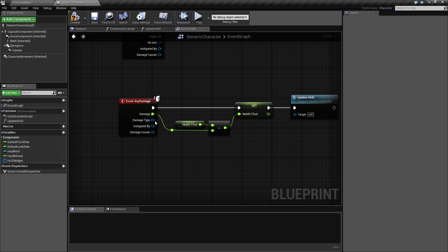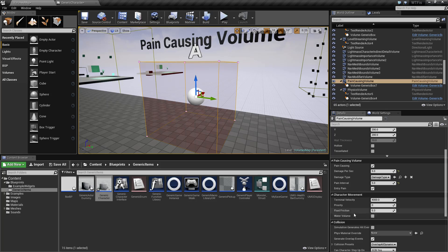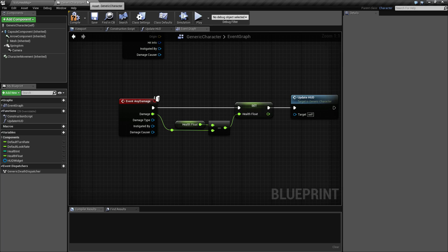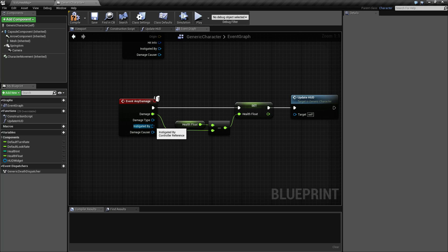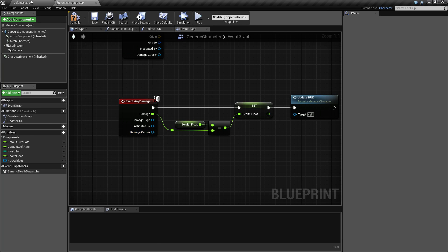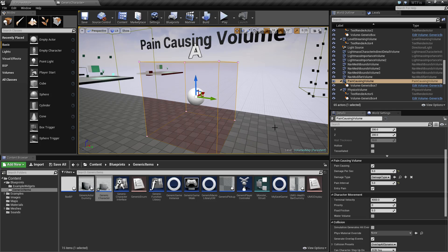After that, you're passed in your damage type, and then you have instigated by, which is a reference to the controller of who instigated it, so if it was a person that shot you it would be their player controller, and then damage causer, which is a reference to the actor that caused the damage - in this case, we'd get back this pain-causing volume.